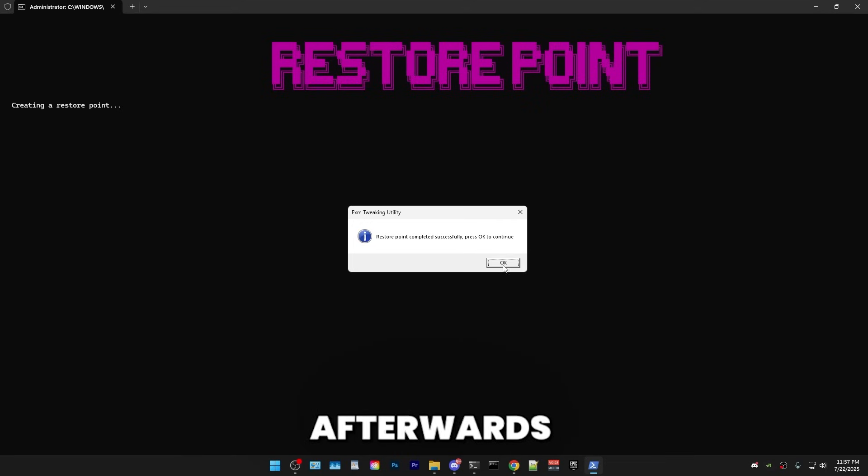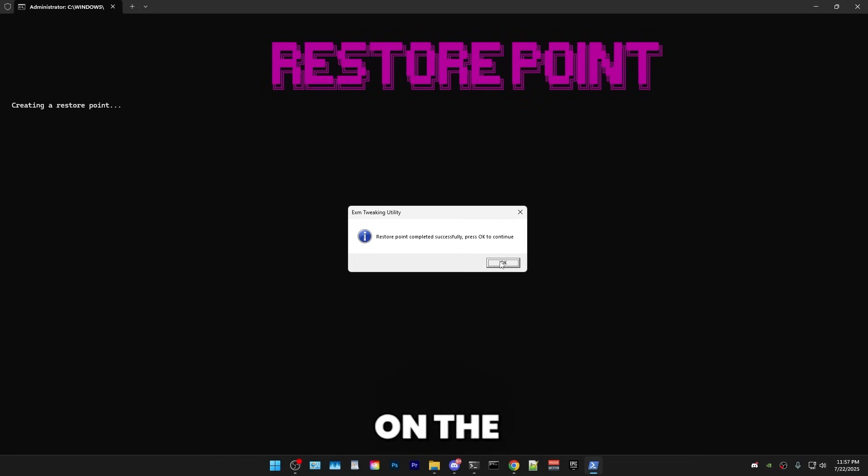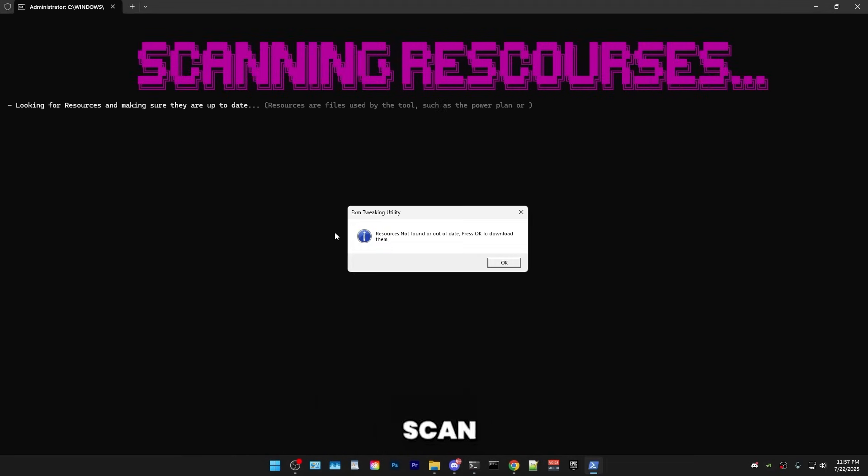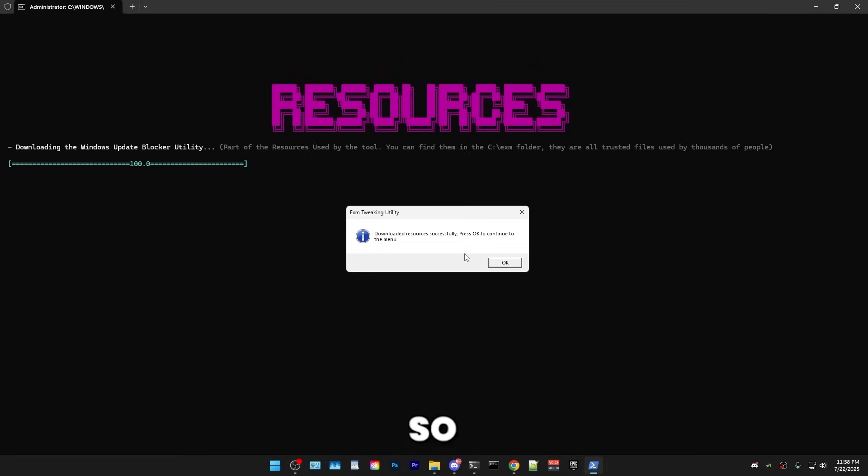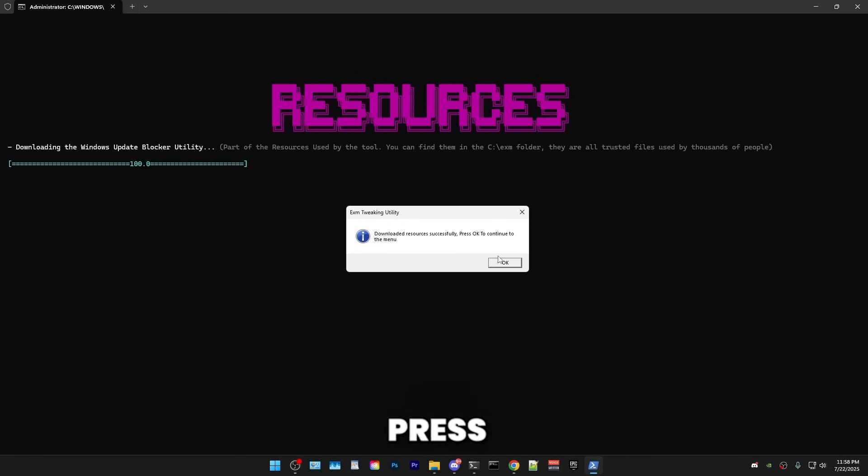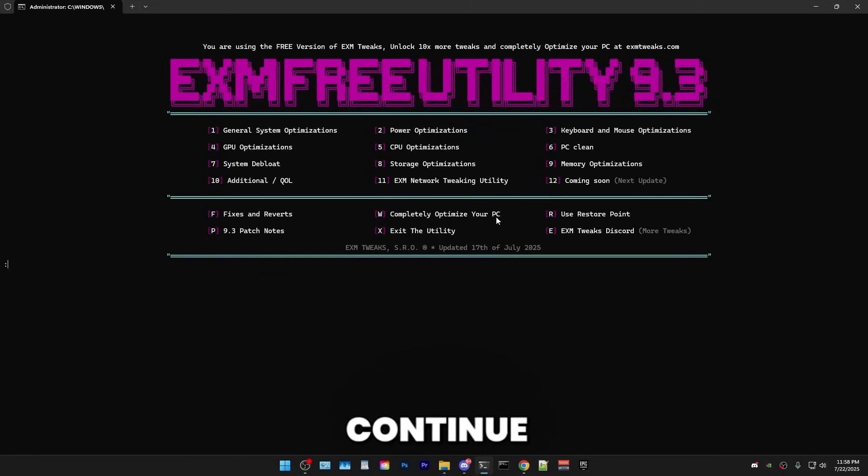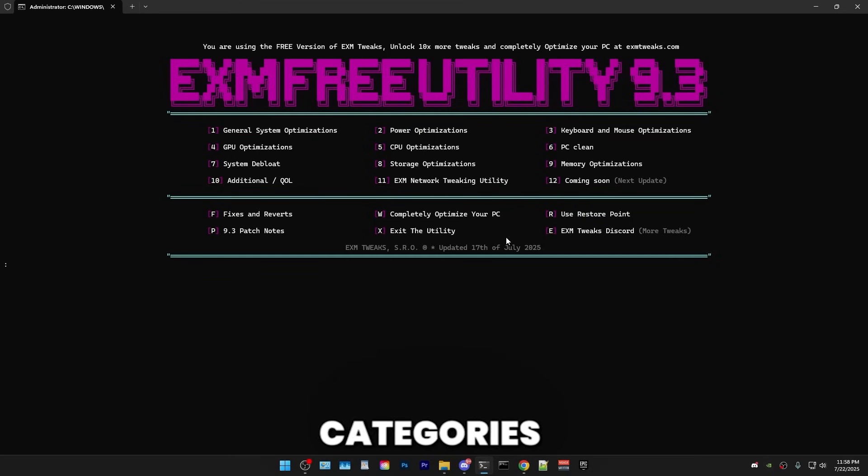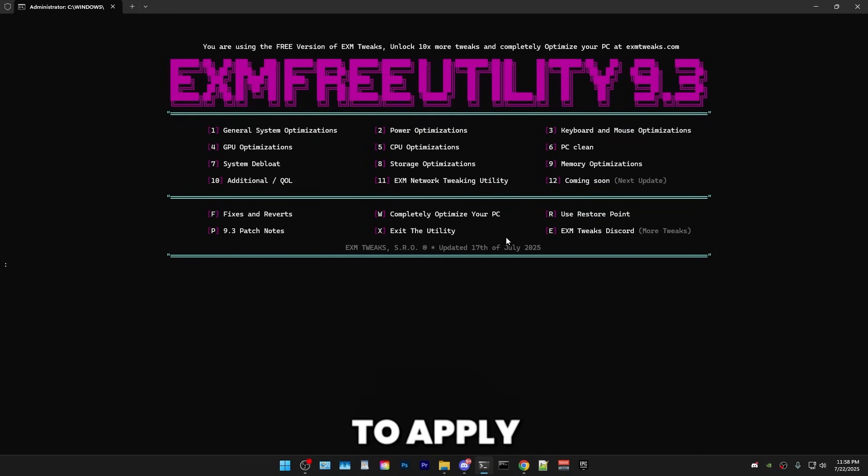Afterwards, just press OK on the little popup. And now it will scan for resources. So all the resources downloaded successfully. Just press OK to continue. And boom, we're finally in the menu. So we have 11 different categories of tweaks and I'll walk you through how to apply each and every one of them.